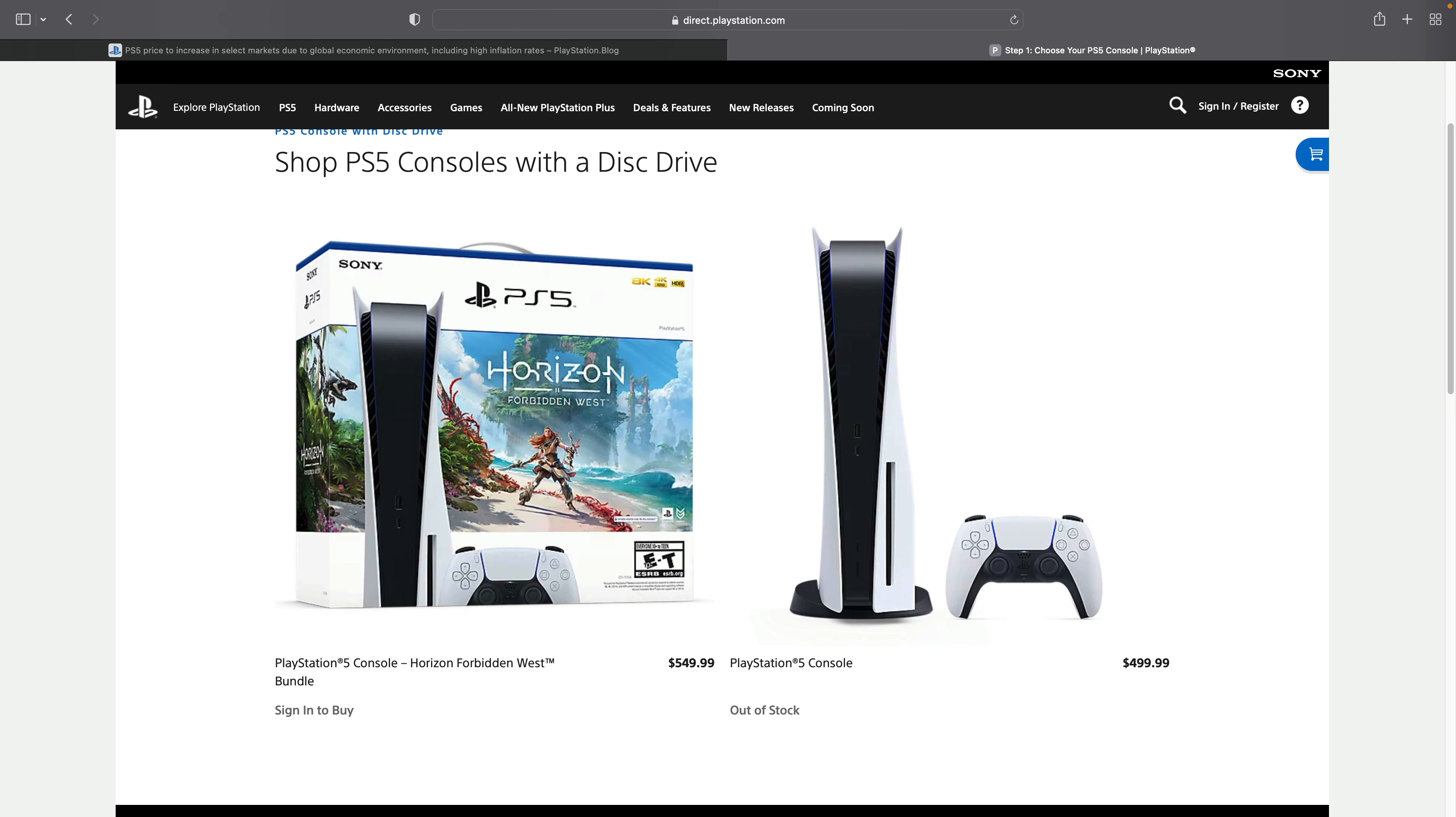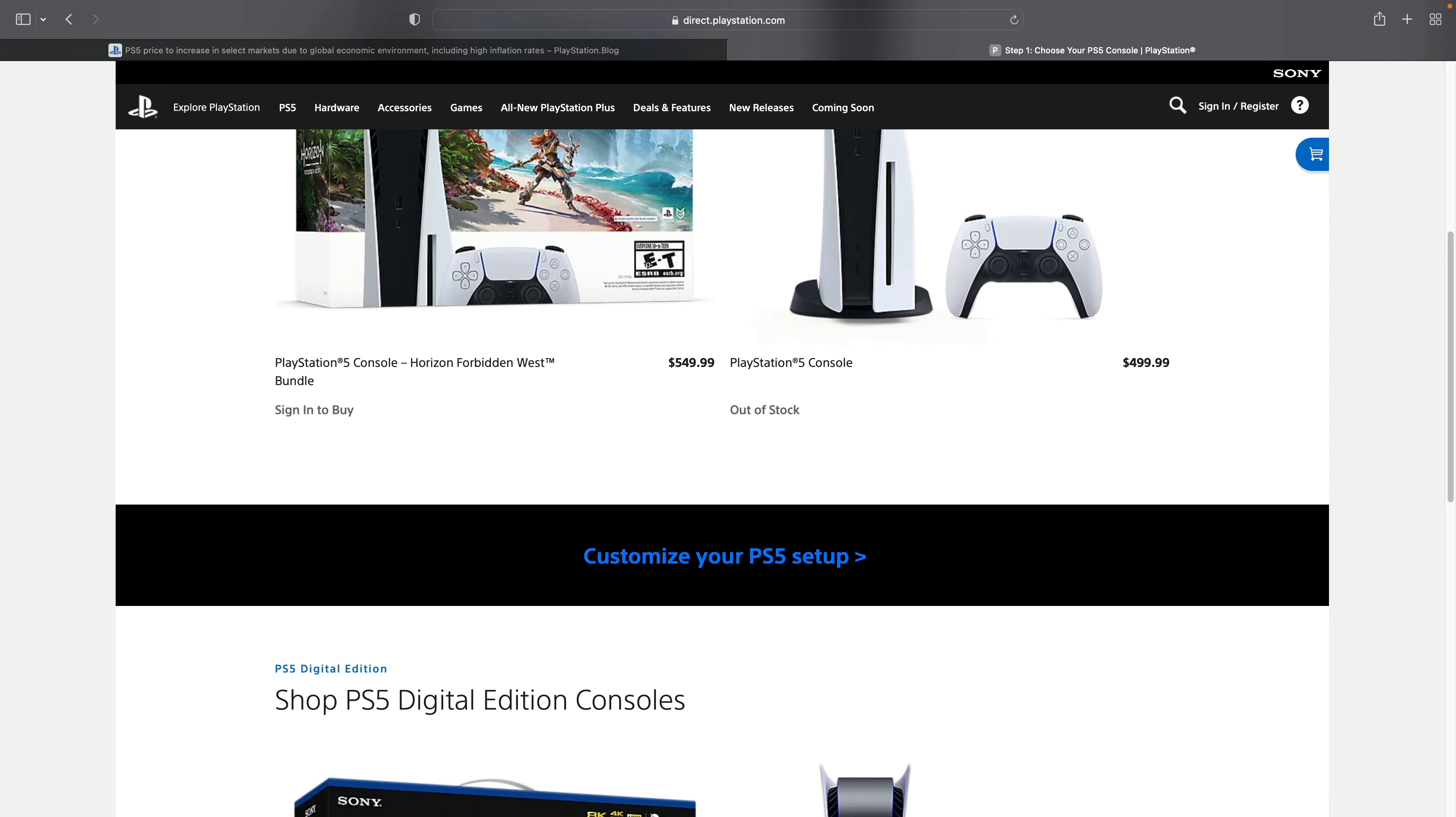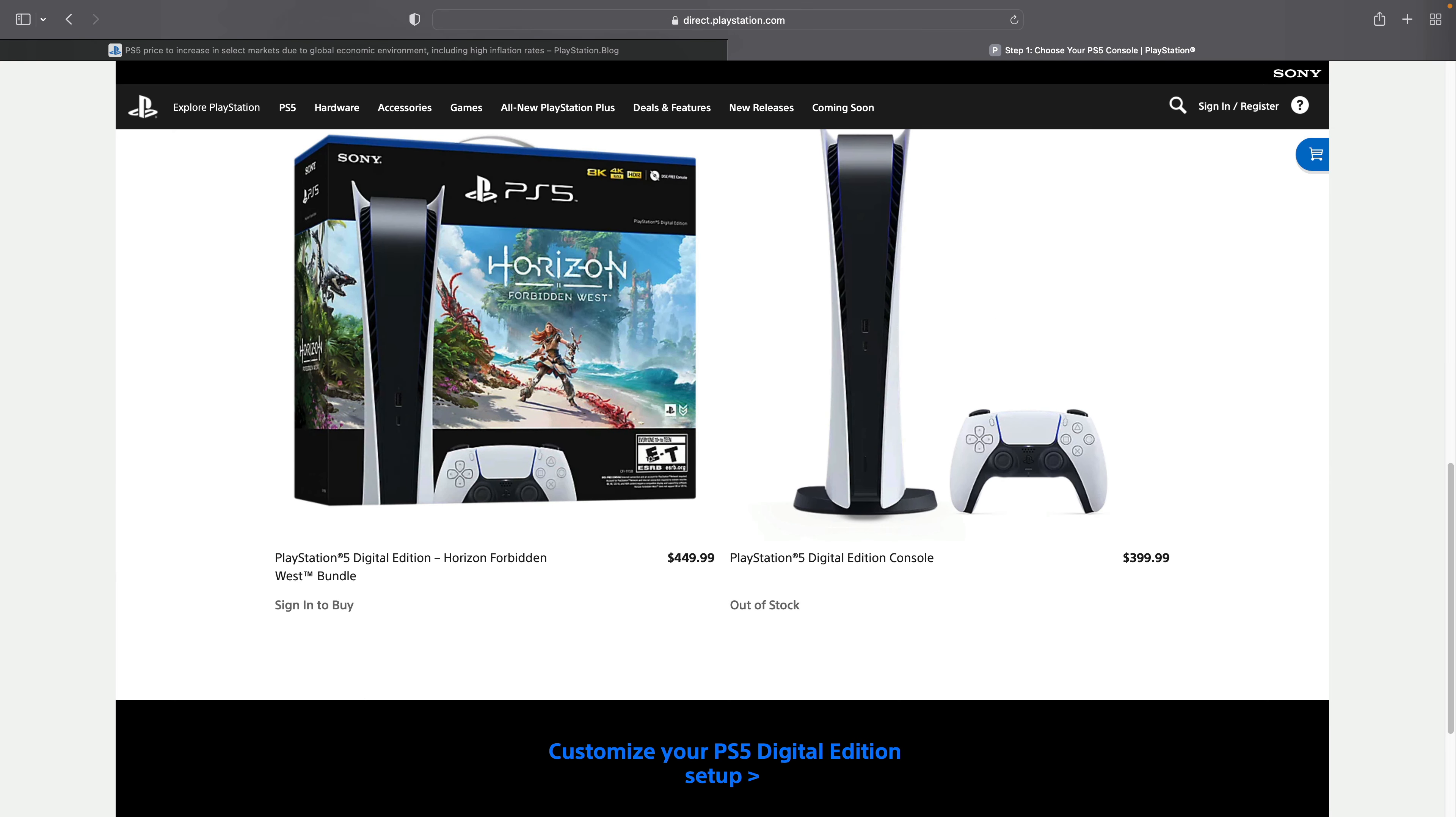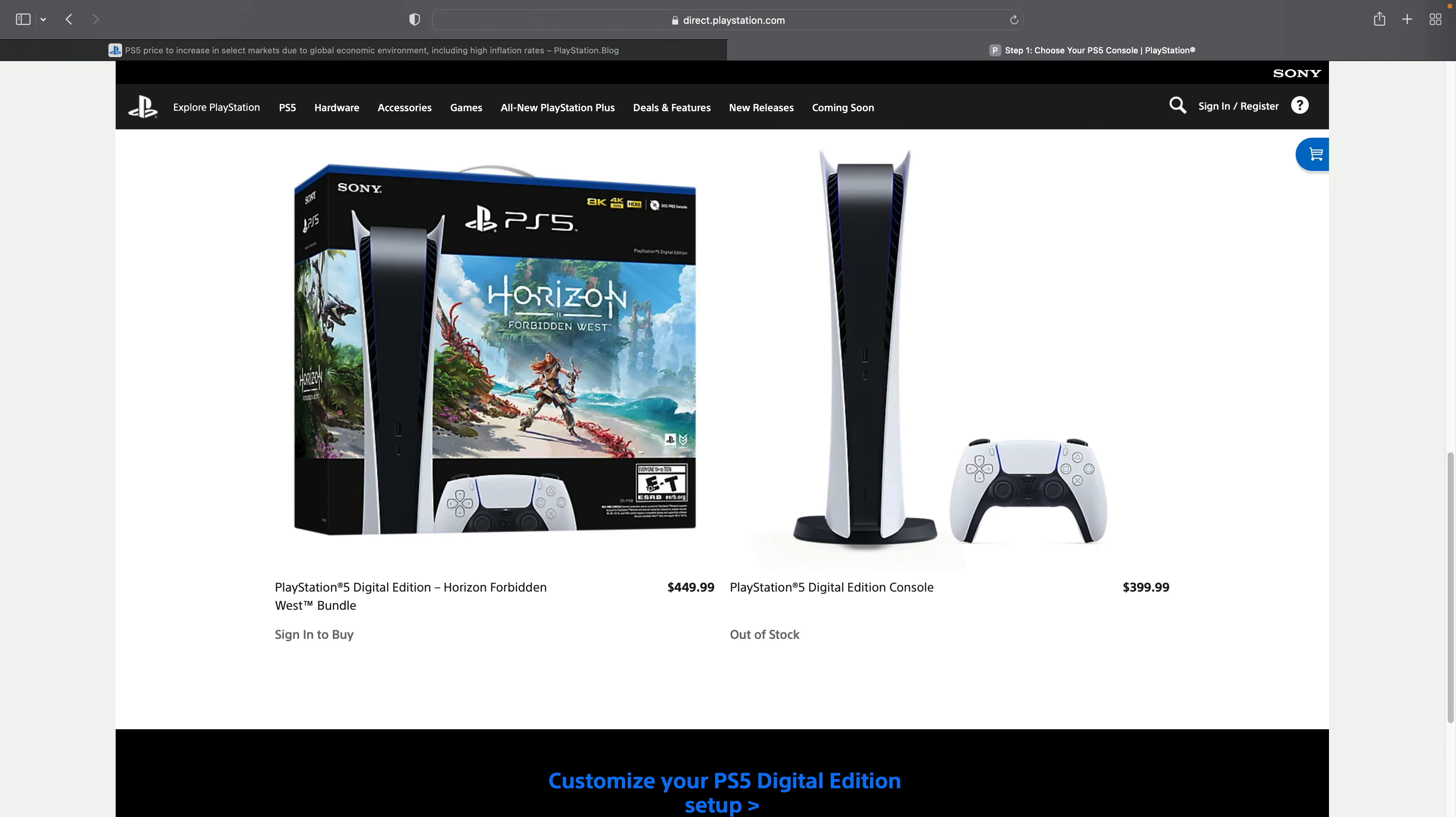Now, if we do see a price increase here in the USA, here's what I would expect. The current PS5 console with the disk drive runs $499.99. I would expect that to raise up to $549.99. And then our digital edition that does not have a disk drive currently runs at $399.99, so I'd expect that to go up to $449.99.